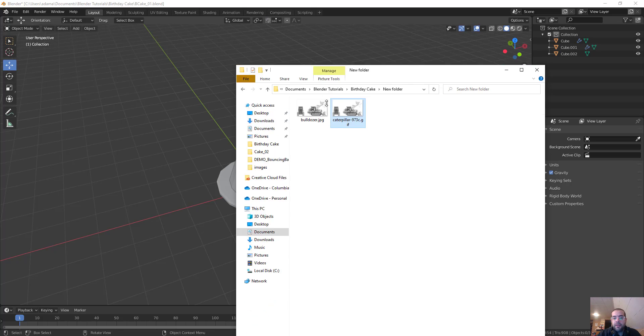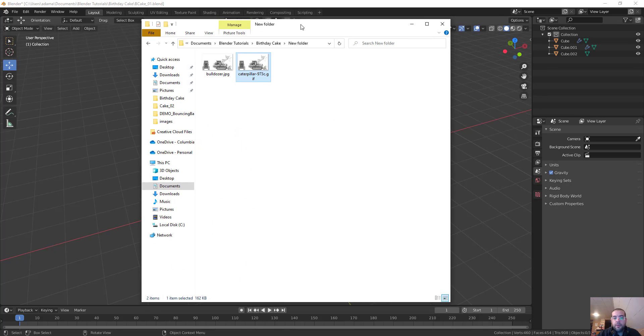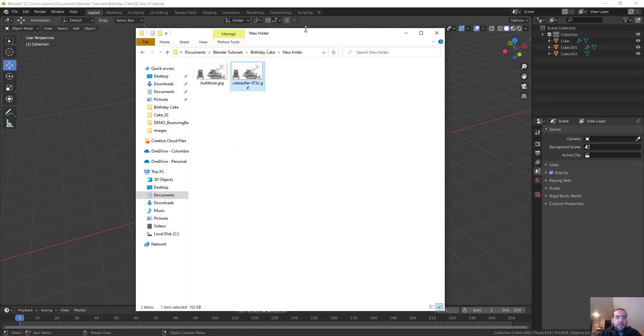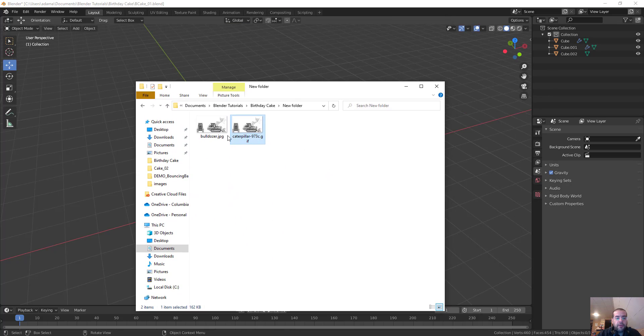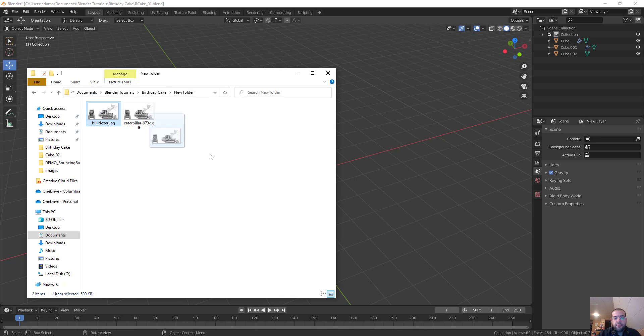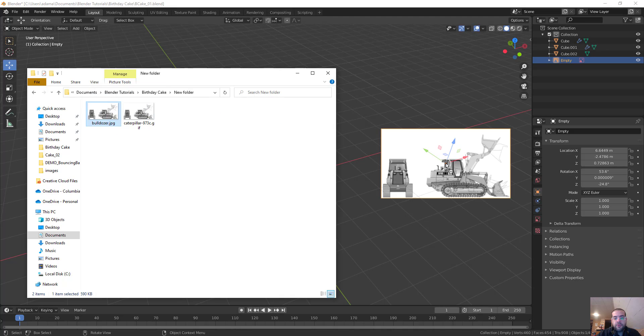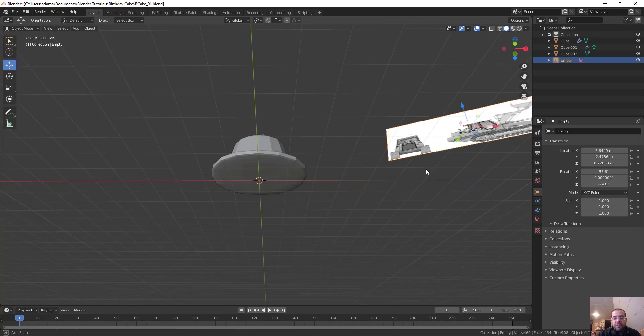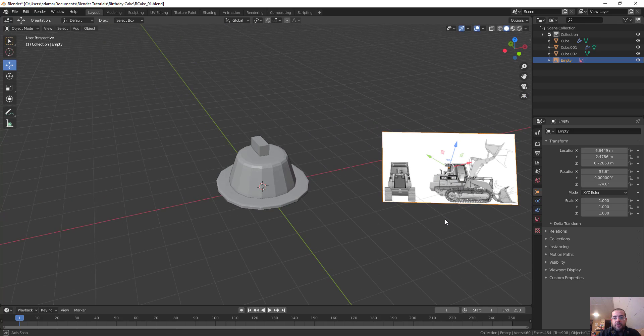Alright, so here we are back in Blender. Something else I want to point out is I had to convert this GIF to a JPEG because if you'll notice, if I try to drag this GIF in, nothing happens. But if I grab this bulldozer image and I drop it in, you can see I can actually bring my reference in.